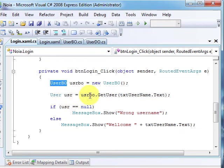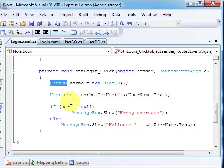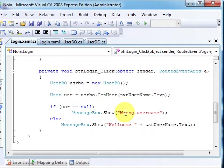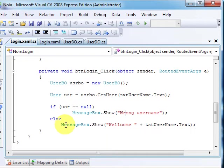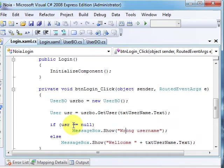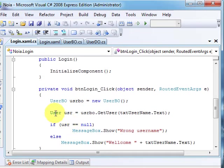User will be a return value from the GetUser method. If the user is not null, then the provided username was wrong. Otherwise, we will have a welcome message.